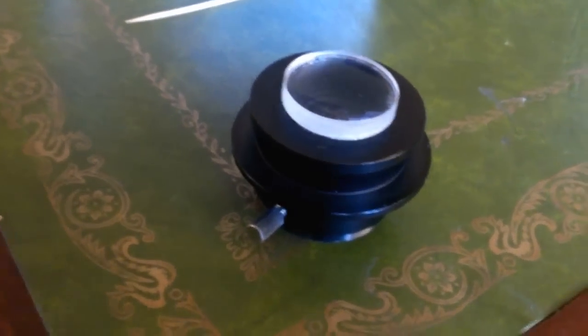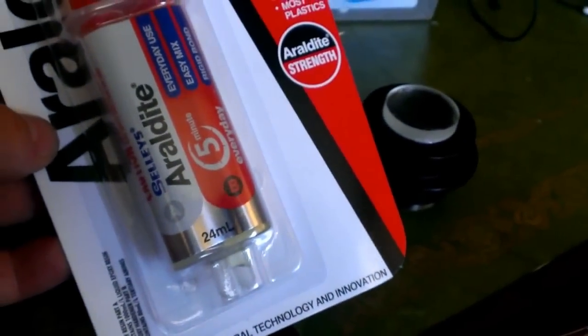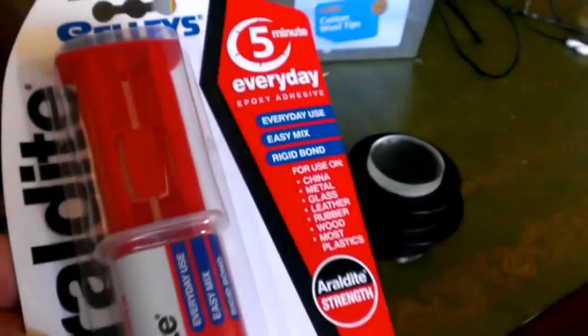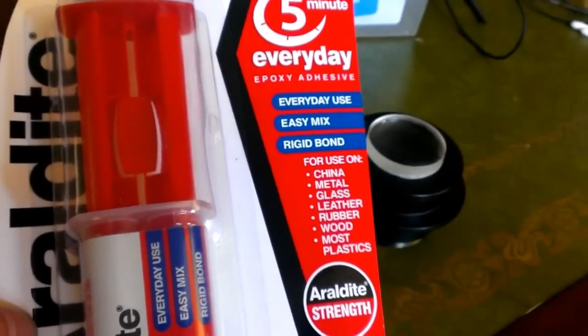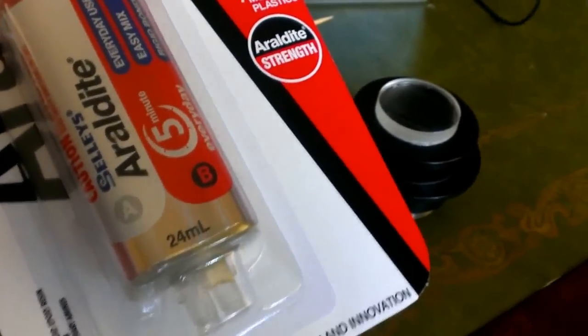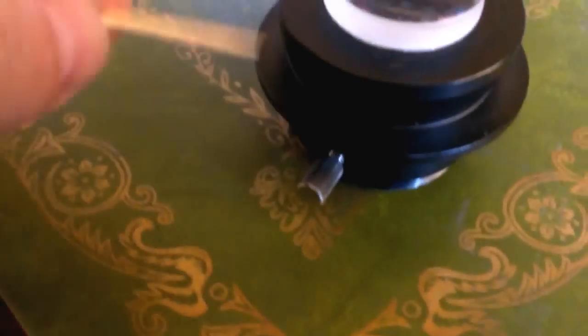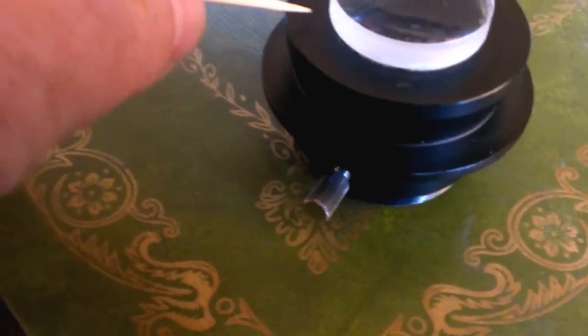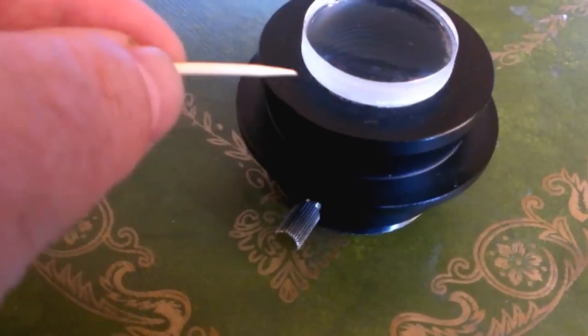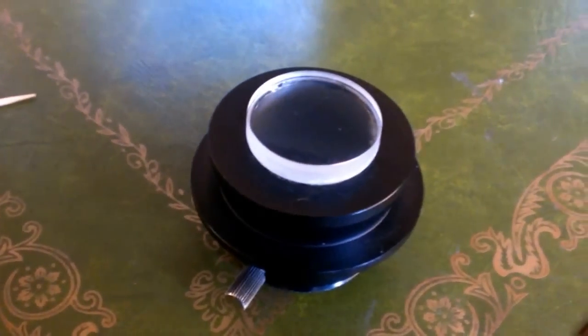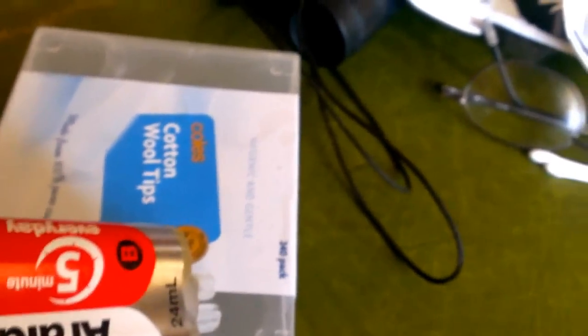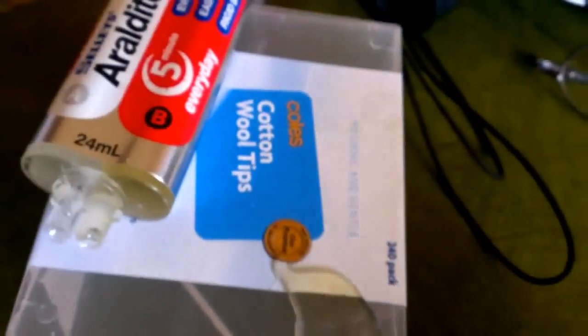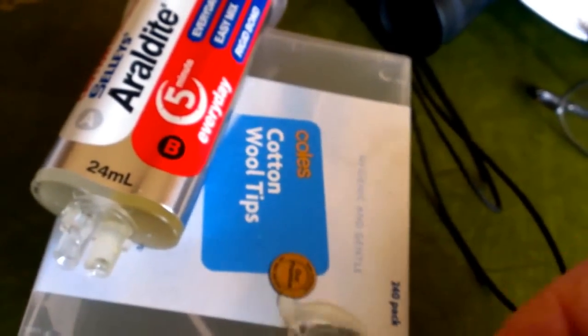With the two-part epoxy, just need a small amount again. Open it up and put it just around the edge here. Squeeze out both parts - they come out together. Mix them good or the glue won't harden. One's the glue, one's a hardener. Mix them together really really well.